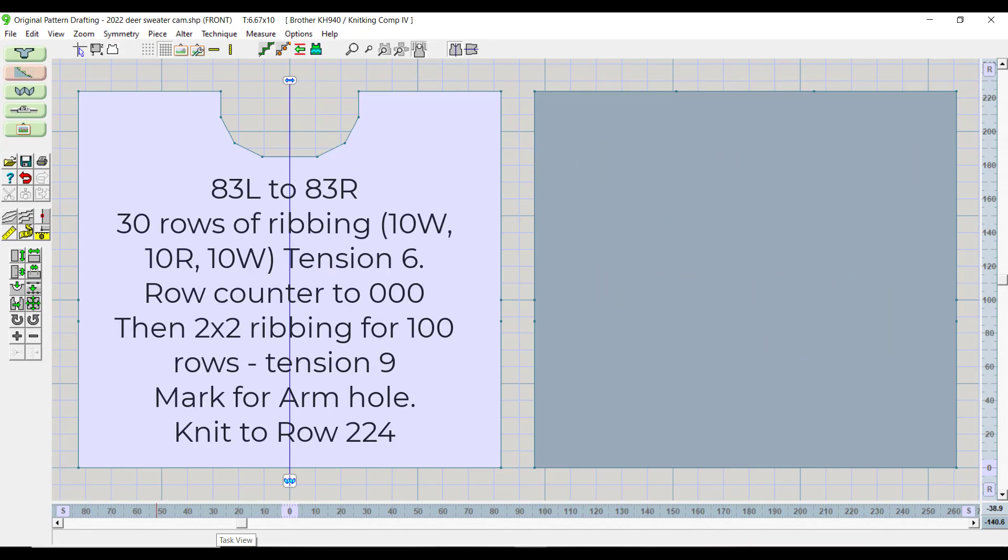83 left, 83 right, 30 rows of ribbing: 10 white, 10 red, 10 white, tension 6. Row counter to 000, then 2 by 2 ribbing for 100 rows, tension 9. Mark for armhole, knit to row 224.